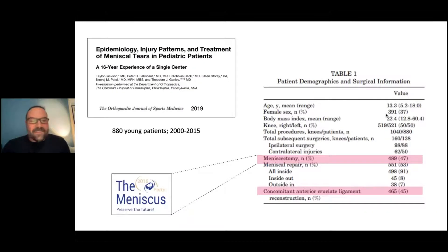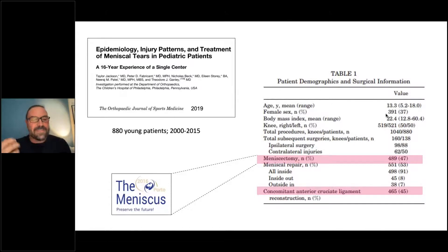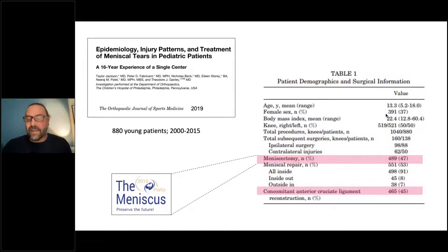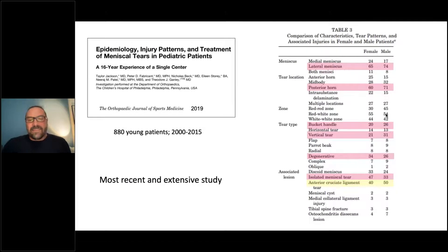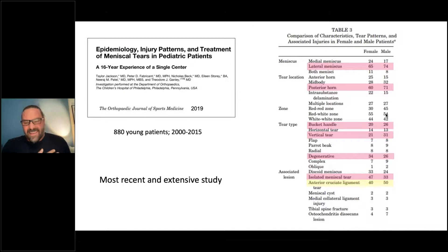The same study showed that from 2000 to 2015, about 47% underwent meniscectomy. In 2016 there was the first congress dedicated solely to the meniscus — 'Preserve the future, save the meniscus' in Porto. In the same study, 45% had concomitant anterior cruciate ligament rupture and reconstruction. Lateral meniscus and posterior horn were the most frequently injured locations, and the type of tear was mainly bucket handle, vertical tear, and degenerative before 18 years old.